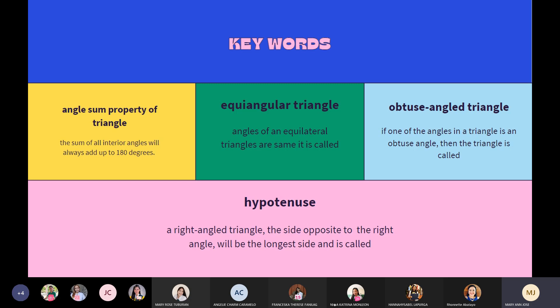In a right angle triangle, the side opposite to the right angle will be the longest side and is called the hypotenuse.